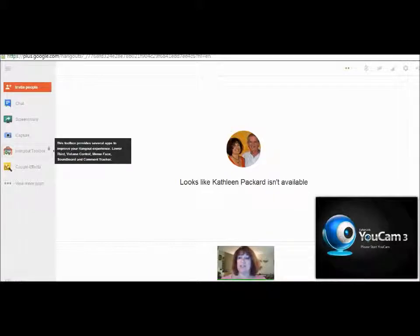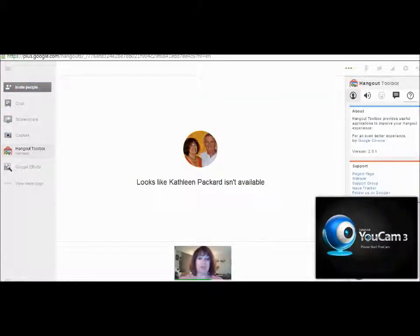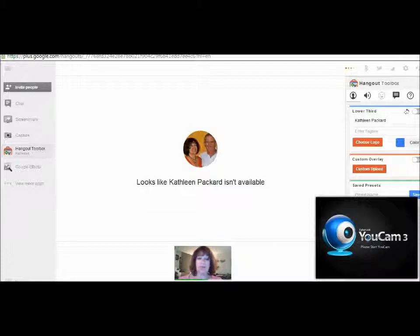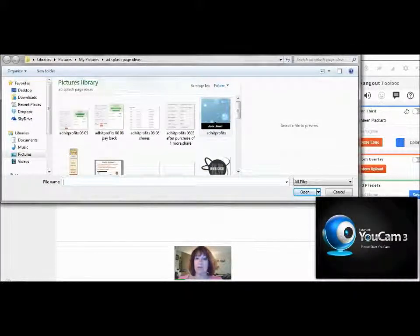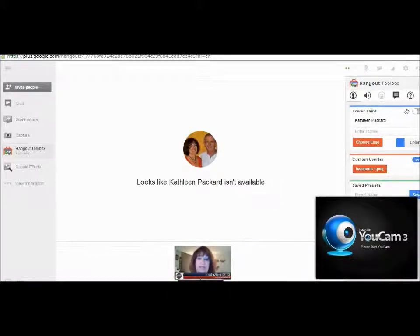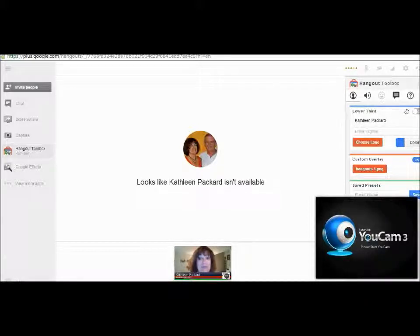Now we're in a Google Hangout. You come over here to your Hangout toolbox on the left-hand side and open that up. Come up here where the little circle is and click on that — that is going to allow you to build your lower third. What we want is the custom overlay, so upload the one that we created, turn the little button on, and now you see it down here. It's backwards, so come back up to this little button, click reverse, and now we're right side up. That's as simple and easy as it is to create your own custom logo lower third for your Google Hangout.